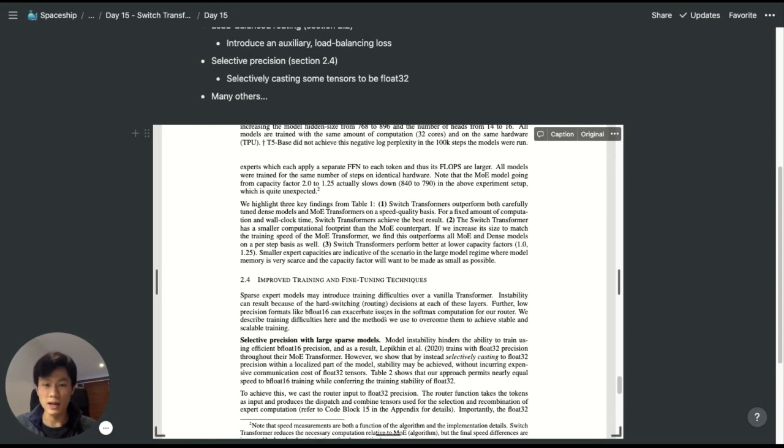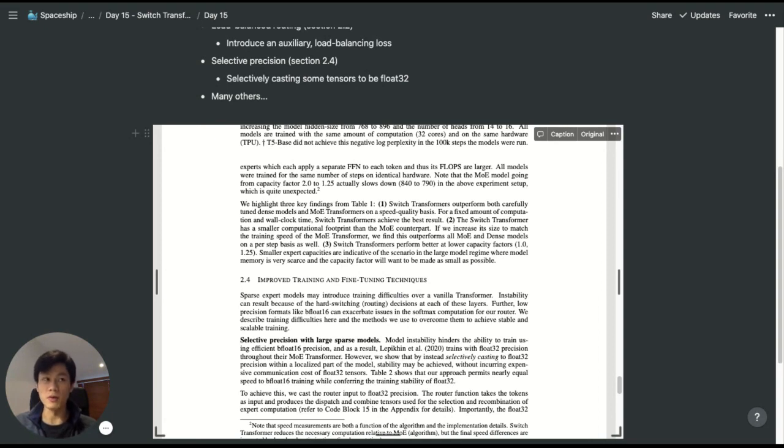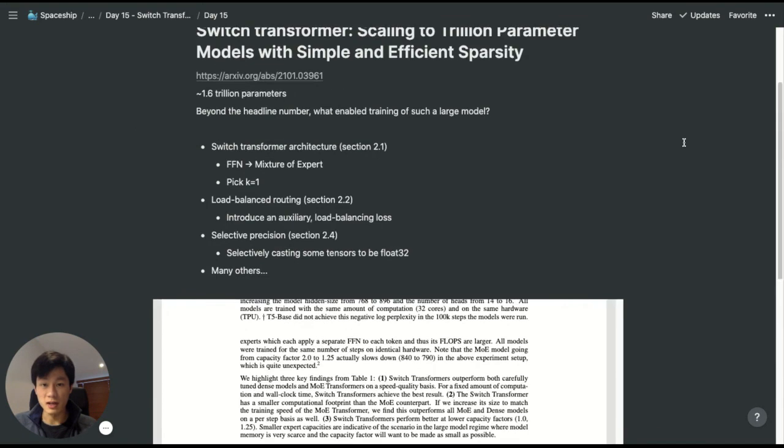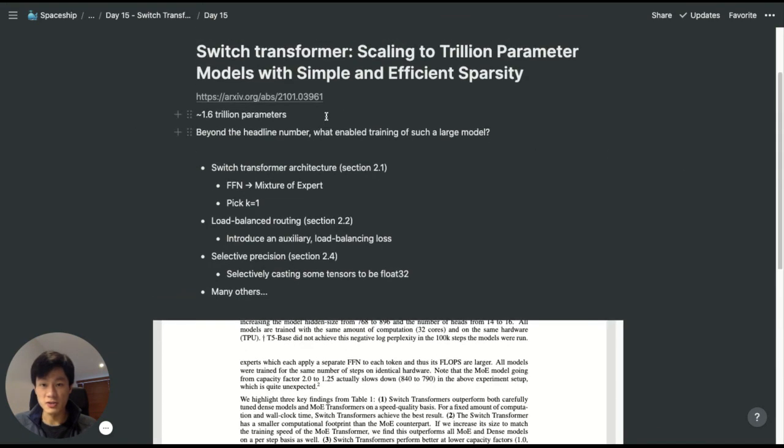For example, how do you regularize a largely sparse model? One way is to have a small dropout for non-expert layers. The paper uses a dropout rate of 0.1, whereas the expert layers have a much larger dropout rate of 0.4. So if you're interested, I encourage you to check out the paper, and I hope you find this useful.